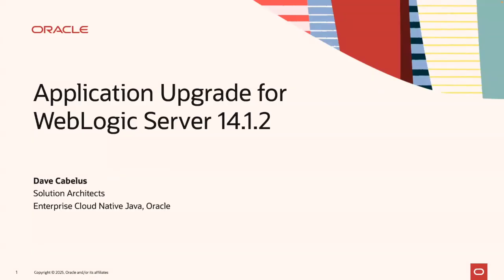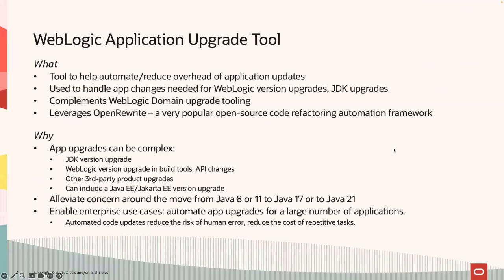Hi everybody, and welcome. My name is Dave Cabellos. I'm part of the Enterprise Cloud Native Java team at Oracle. Today I'm going to do a quick demo of the application upgrade tooling for WebLogic Server 14.1.2. So let's jump right in here.